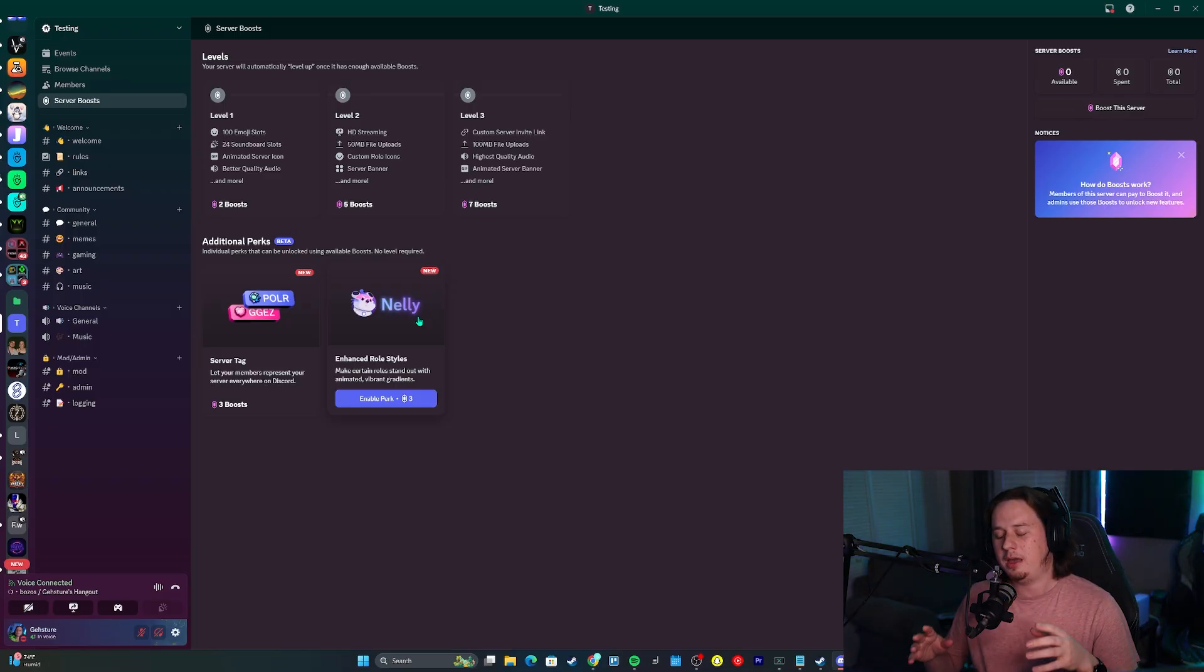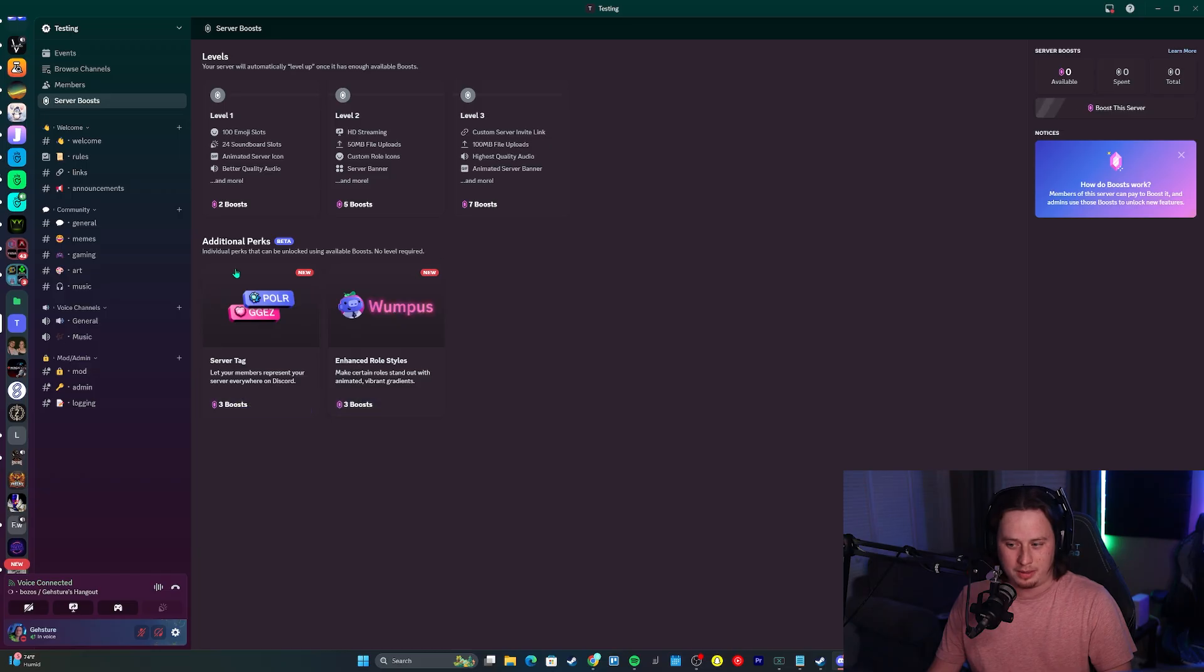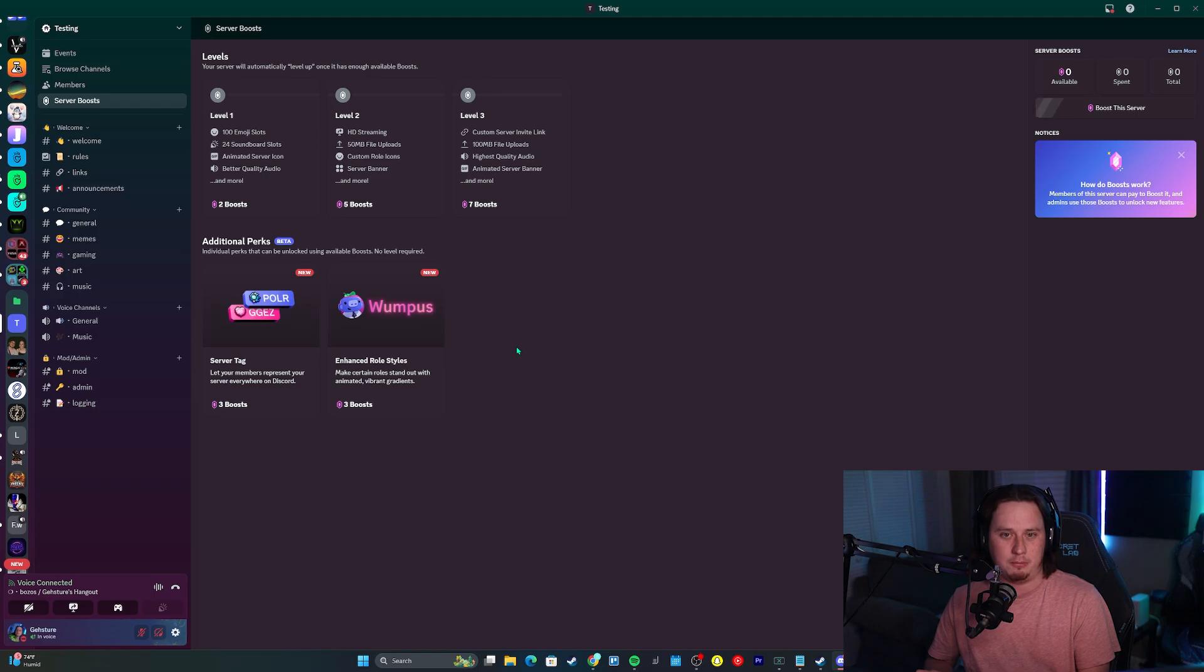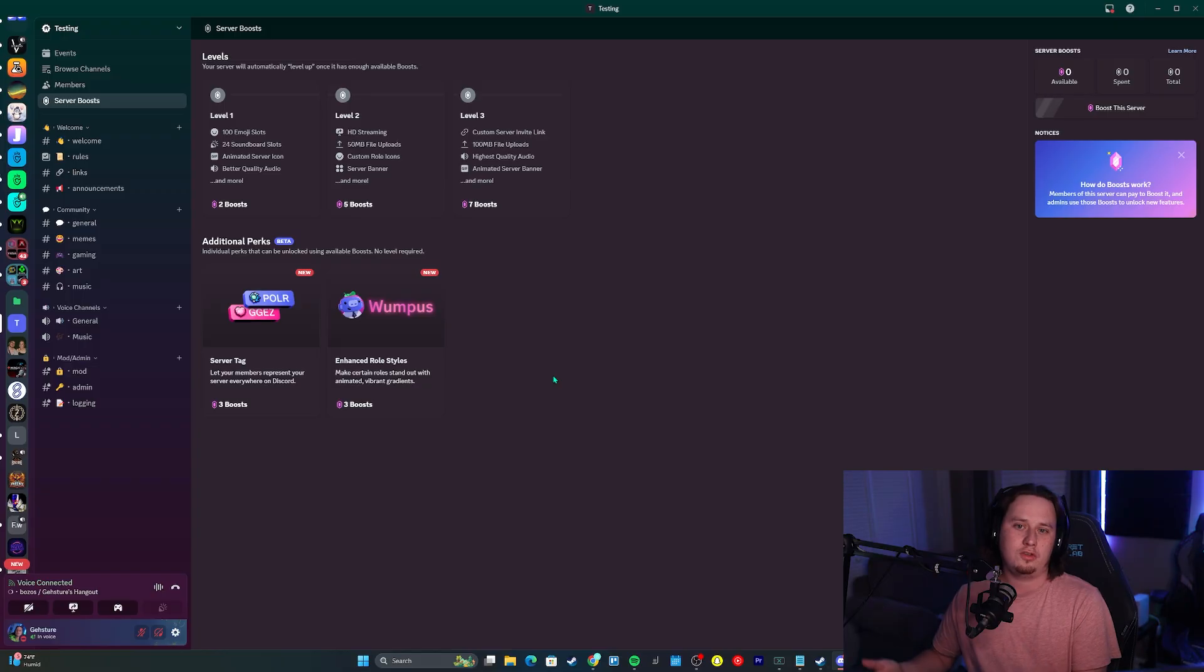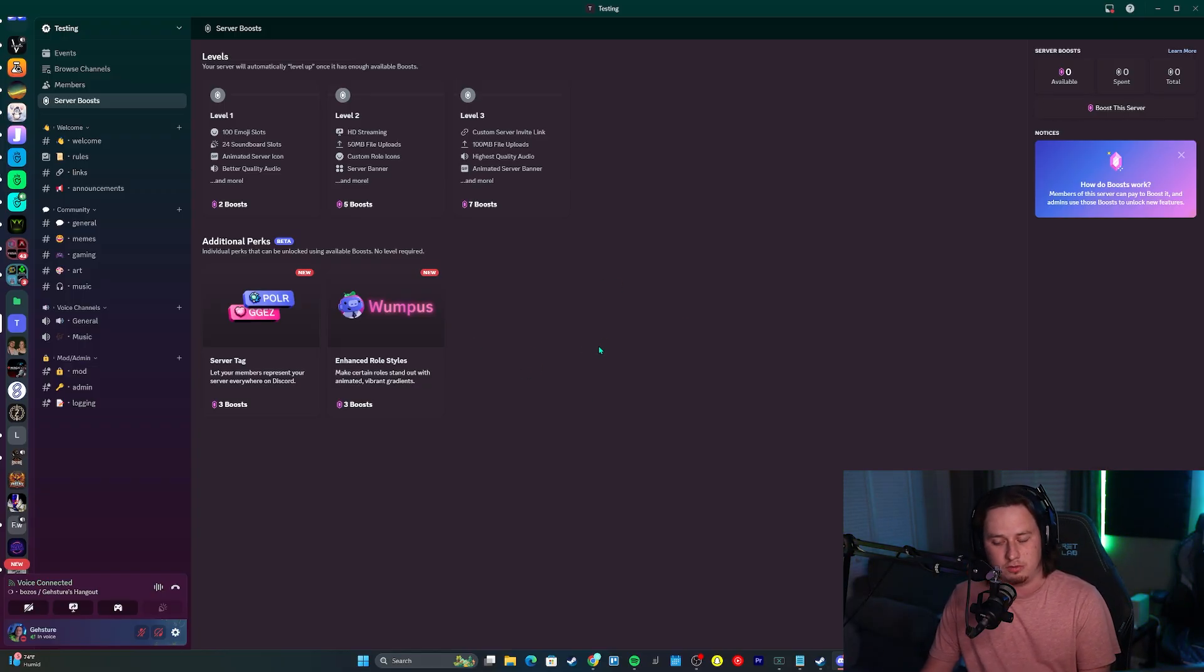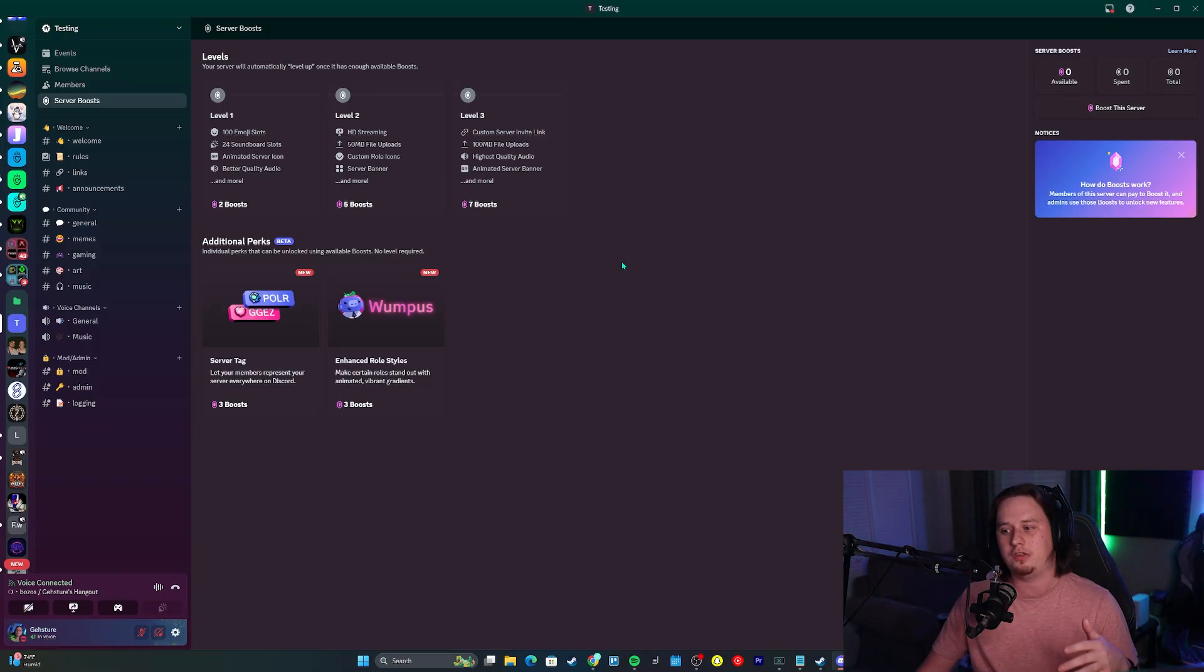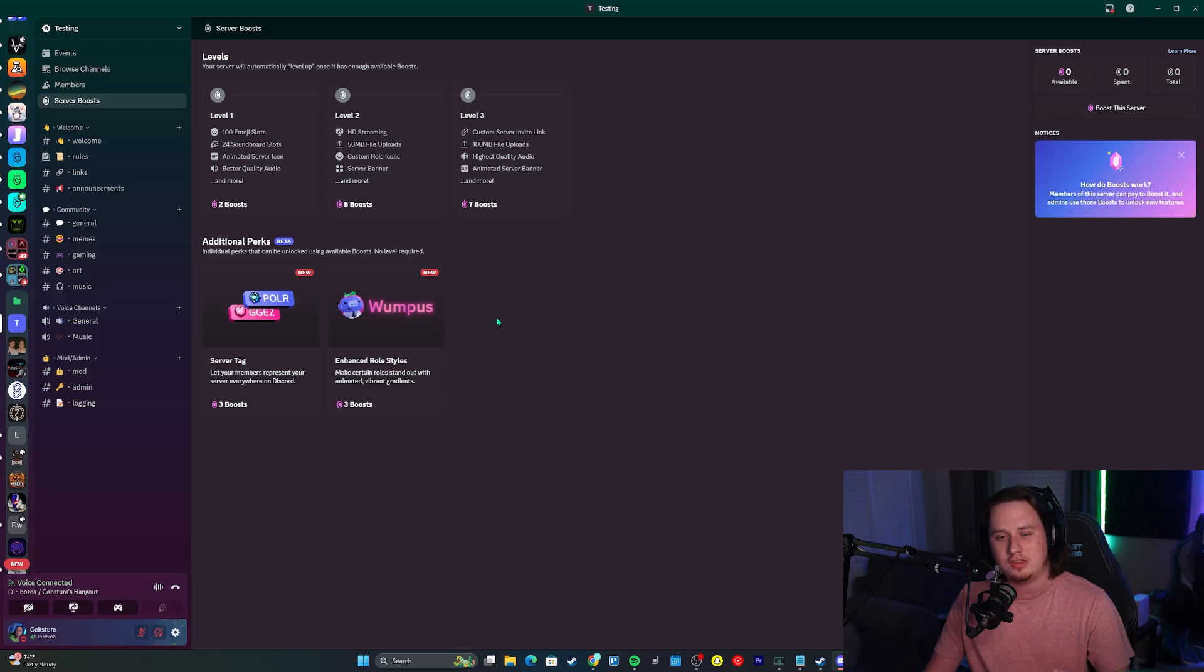So they cut it down by one. That probably sounds weird, but I'm 100% certain that they're going to eventually come out with other additional perks down here that are going to cost even more boosts. There's no way they just cut it down by one boost and call it quits. They're definitely going to come out with more additional perks down the road that you'll be able to choose how you want to spend your server boosts on. Eventually in the coming months and years, if you want to access everything, it might cost 16 boosts or 19 boosts.